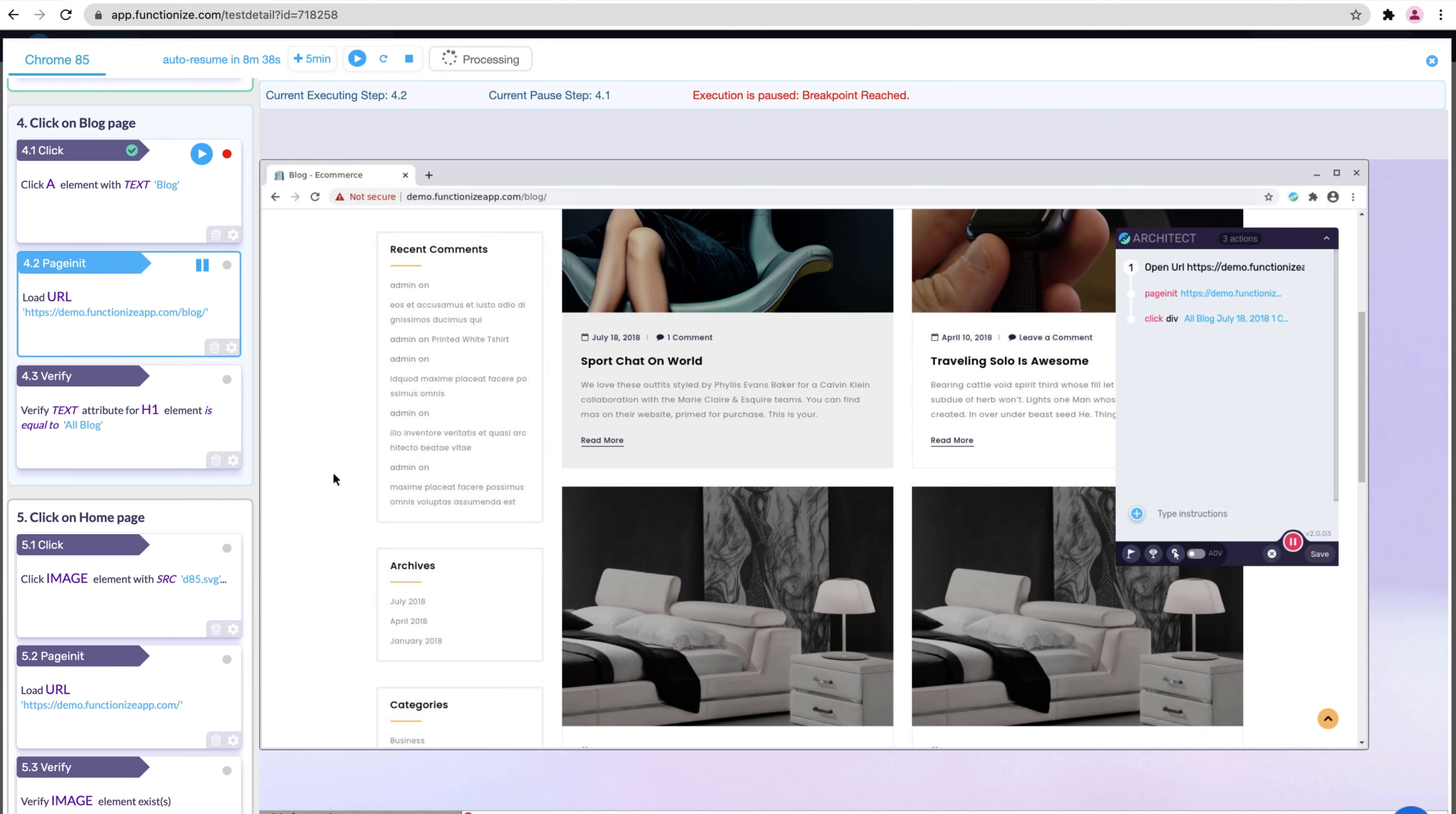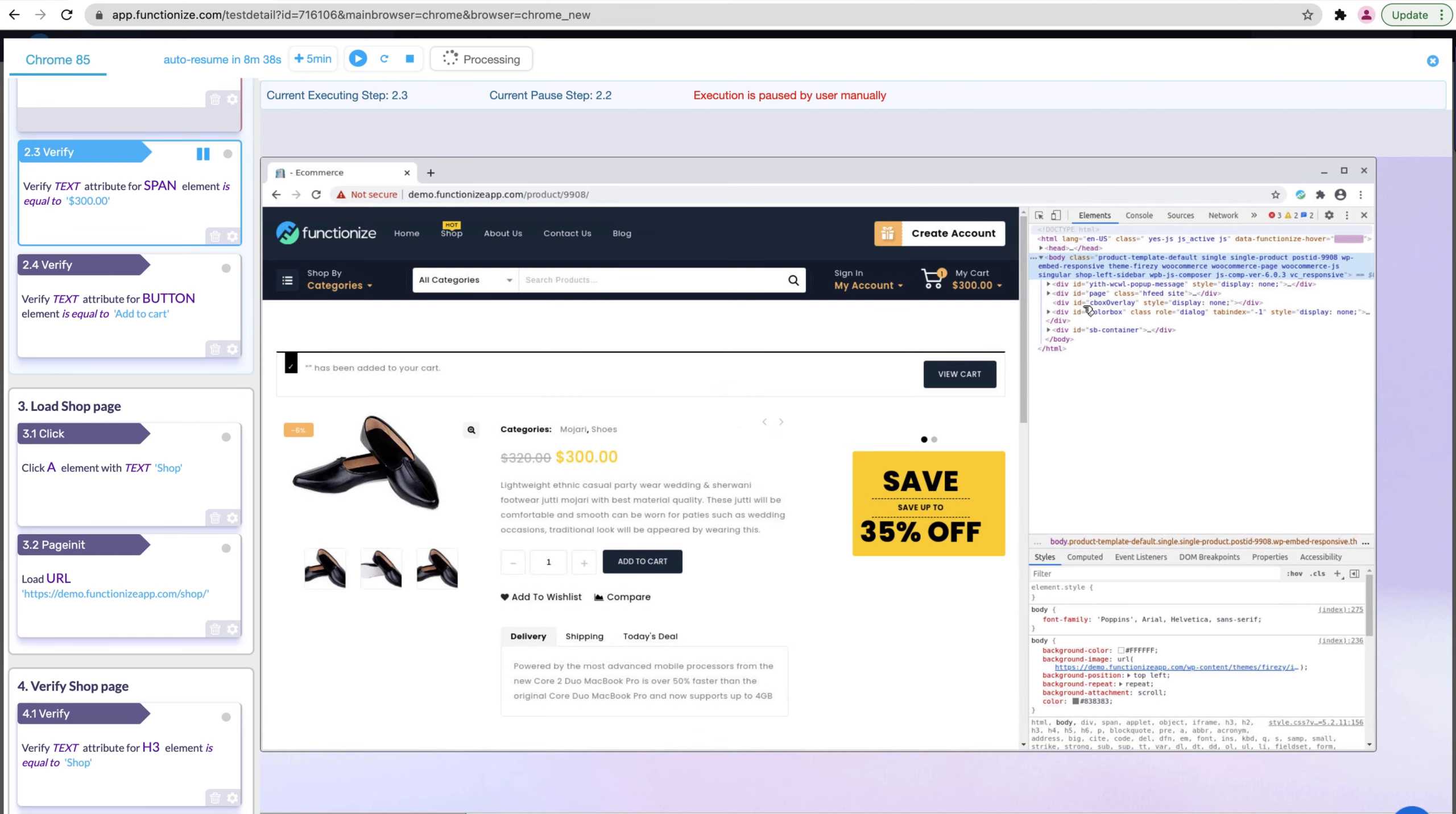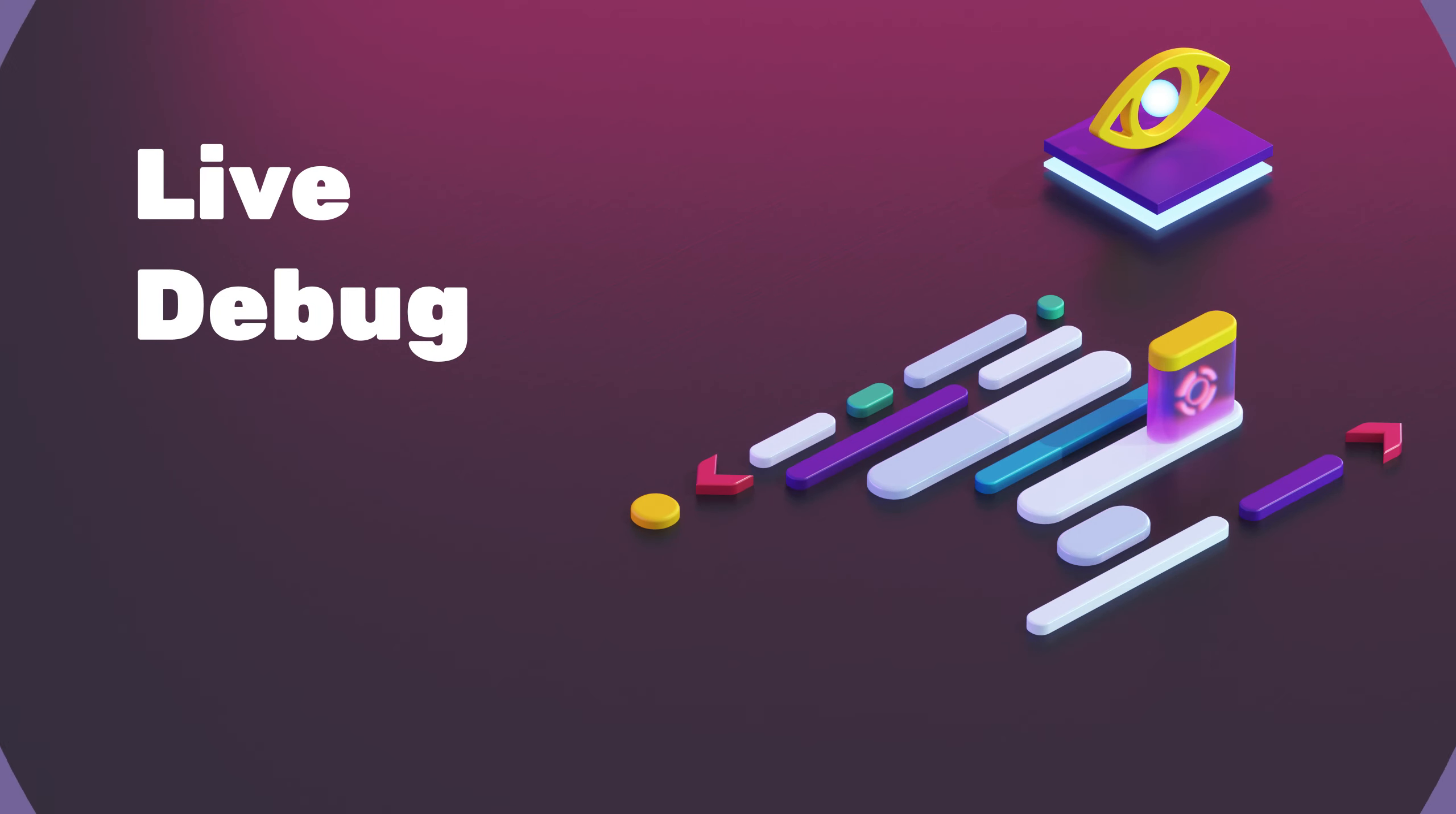You can add new steps into your test flow, including clicks or verifications, even on new pages that weren't previously recorded before. Or view the state of your application for debugging. View cookies or network data as they appear in the same environment during a continuous integration run. This gives you powerful capabilities to diagnose issues.